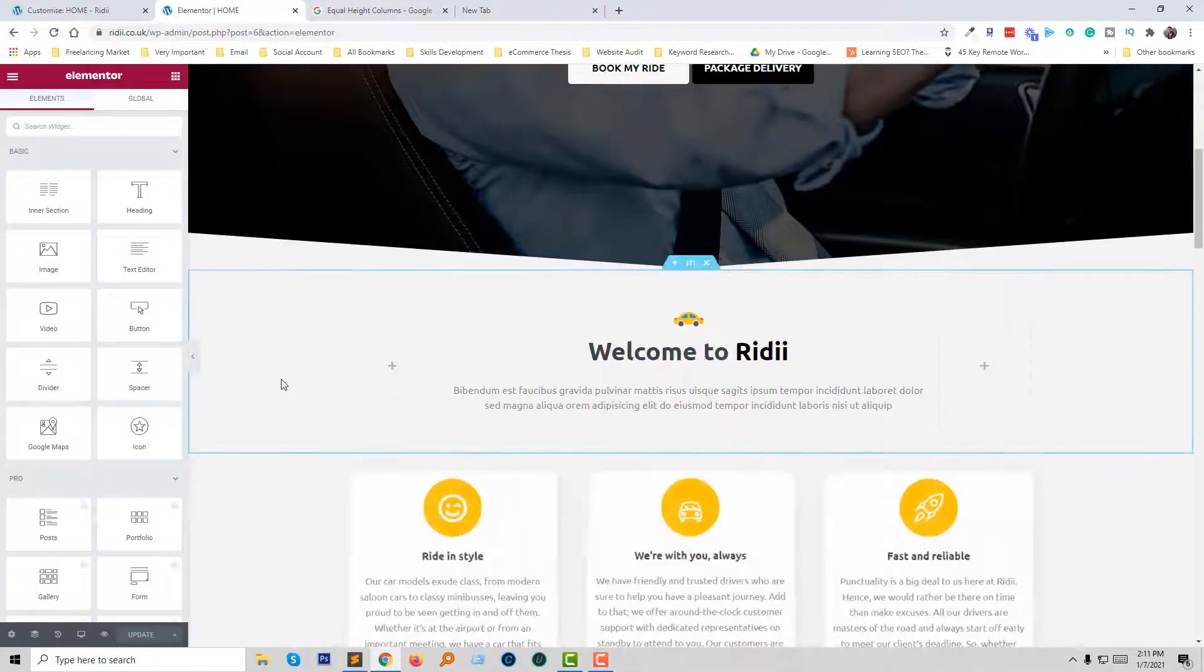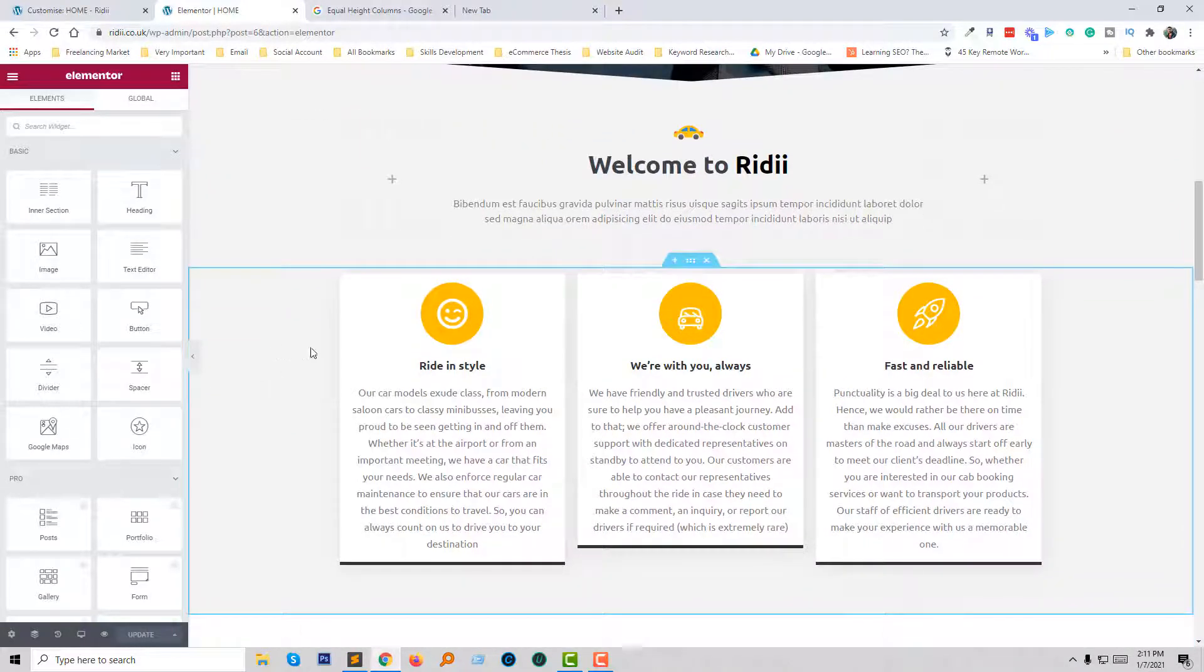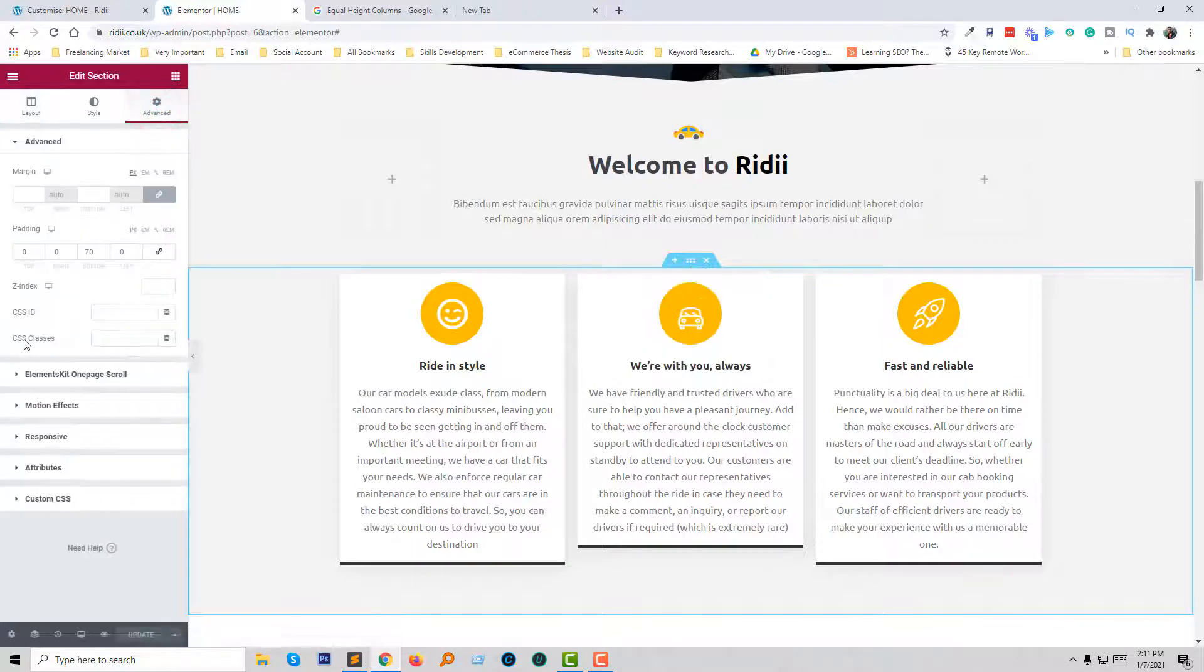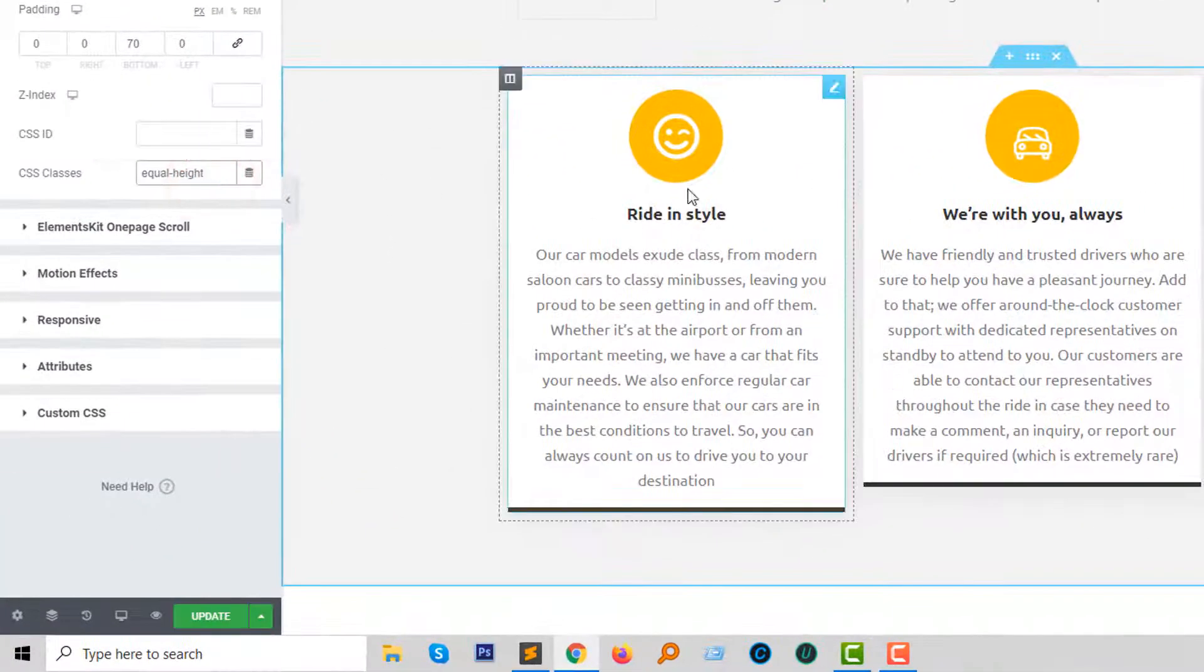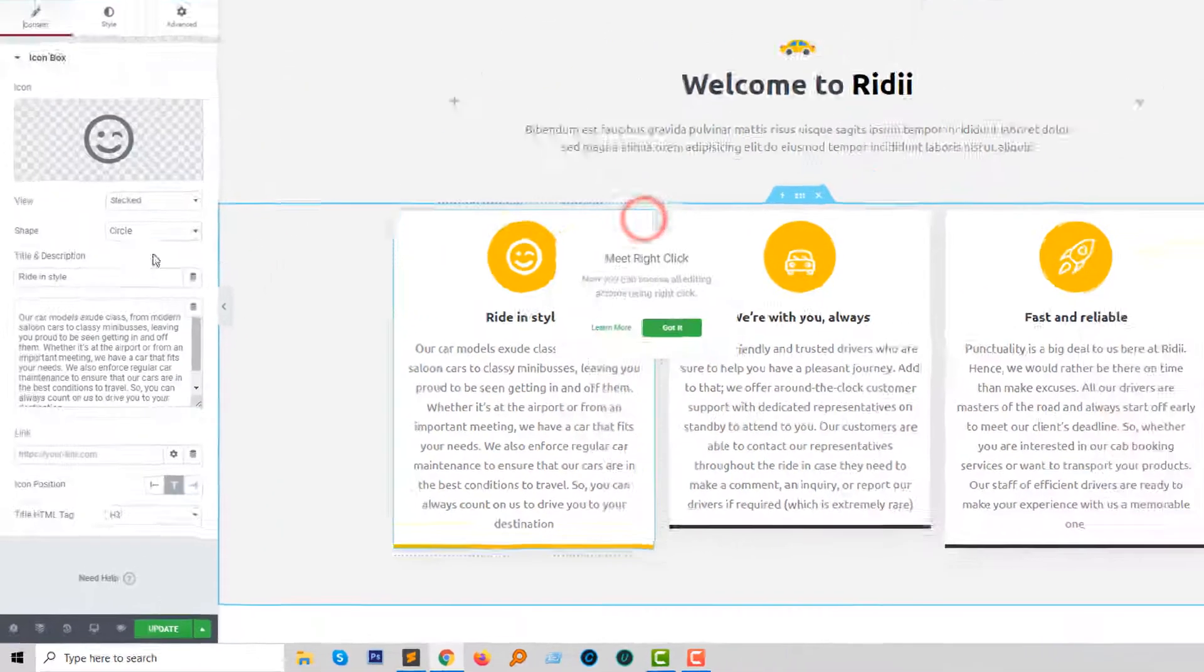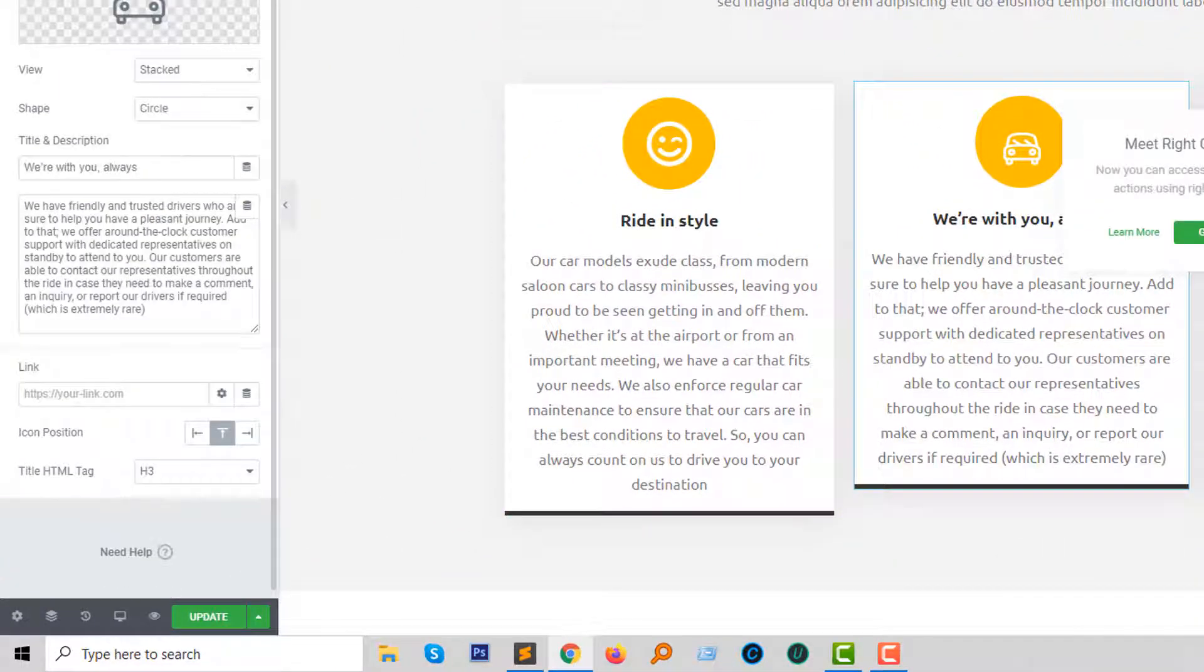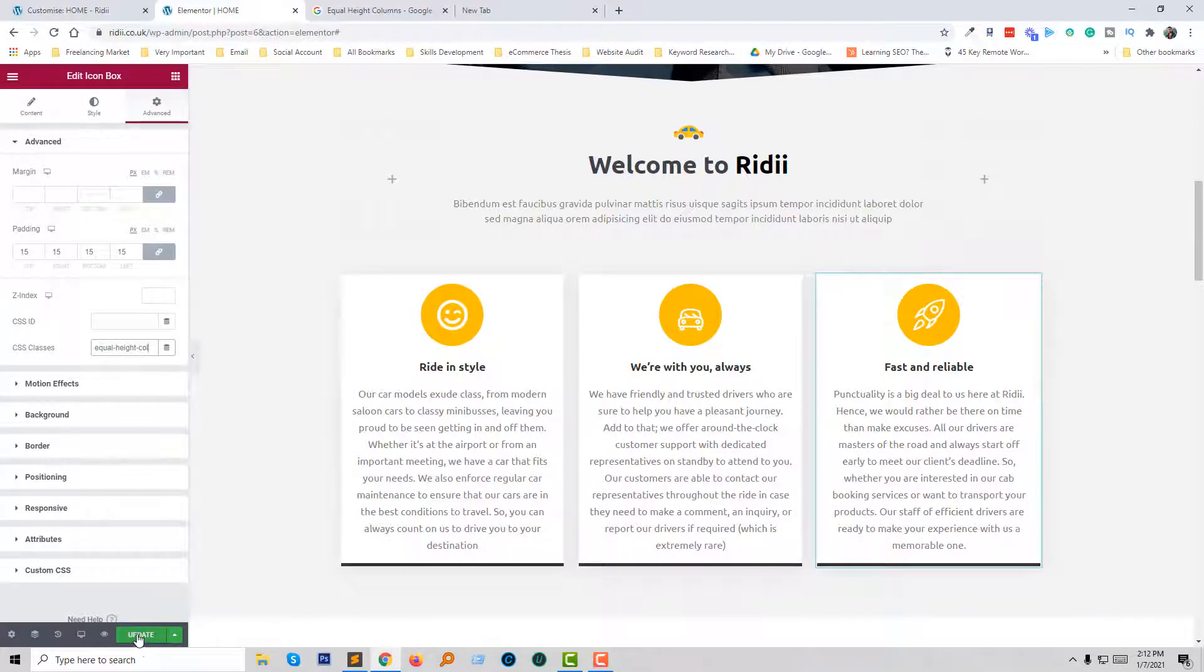I have opened the page builder. If you are an Elementor user, then it will be more easy for you. It also works anywhere, just add two classes. First we have to add our class in the section, so I have clicked on edit section, then click on advance and here I have to add my class. First I add equal height, then I'm going to add the equal height column class in each box. Click on edit, advance, CSS class, and add the class. Now going to click on update.